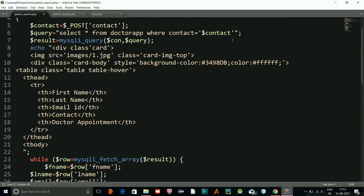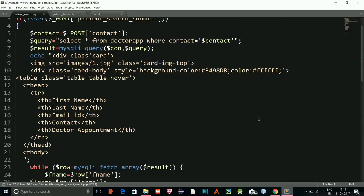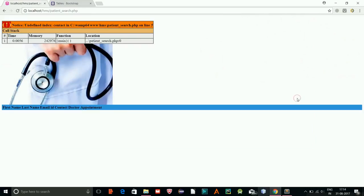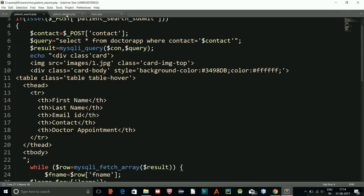Let's save and test. I'll copy the contact number I provided earlier, paste it in the search bar, and click Search. There's an error: undefined index on line 5 in patient_search. Let me check what's happening on line 5.